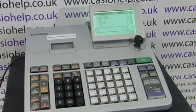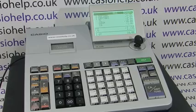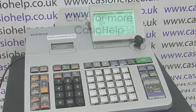For more instructional cash register videos please check out our YouTube channel. Thanks for watching.